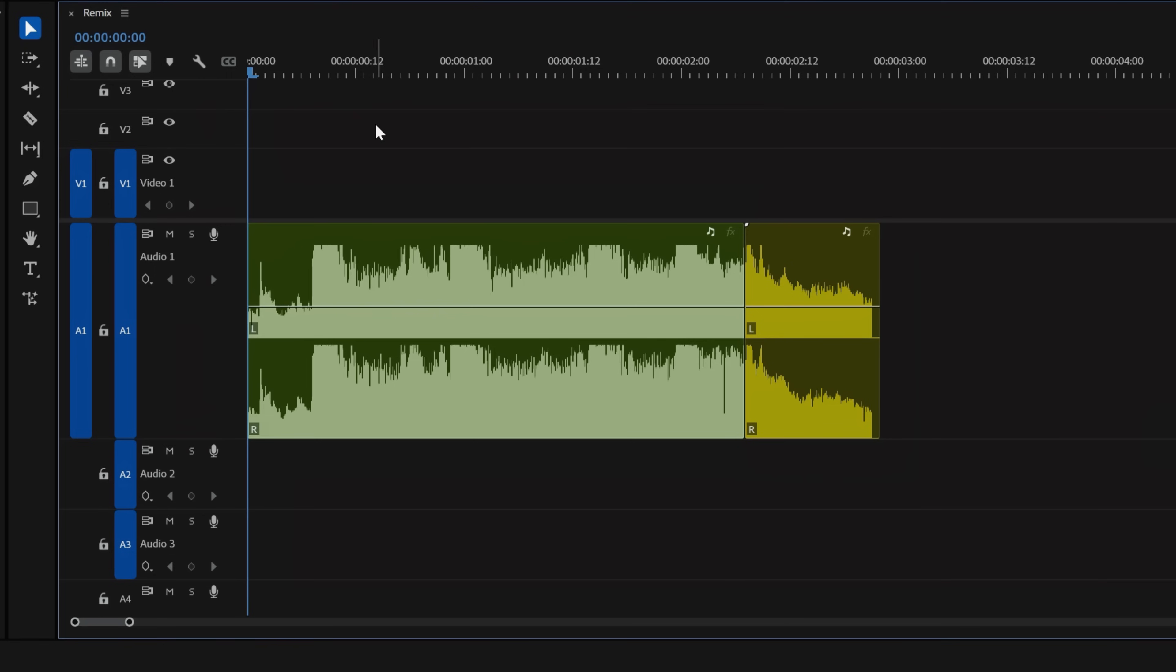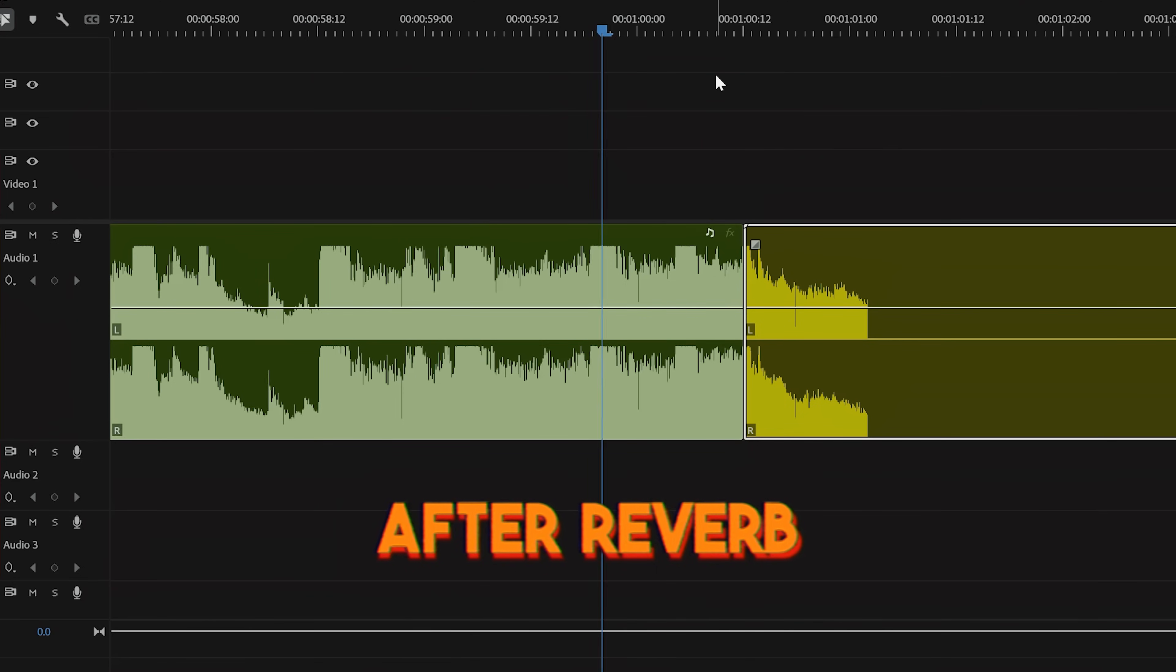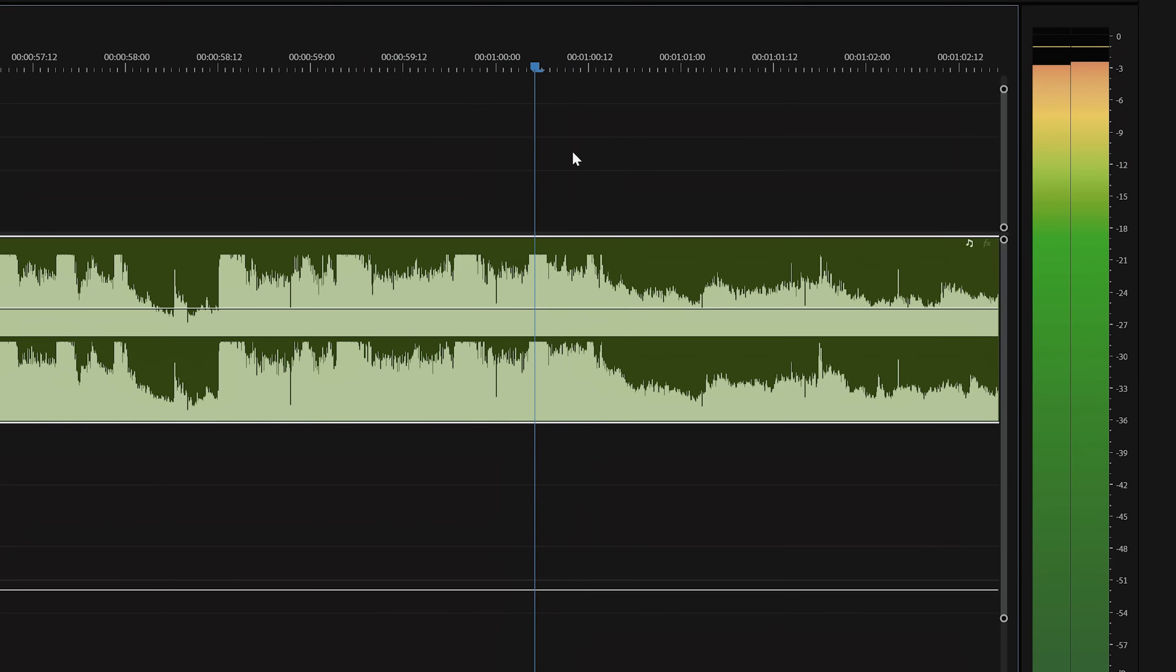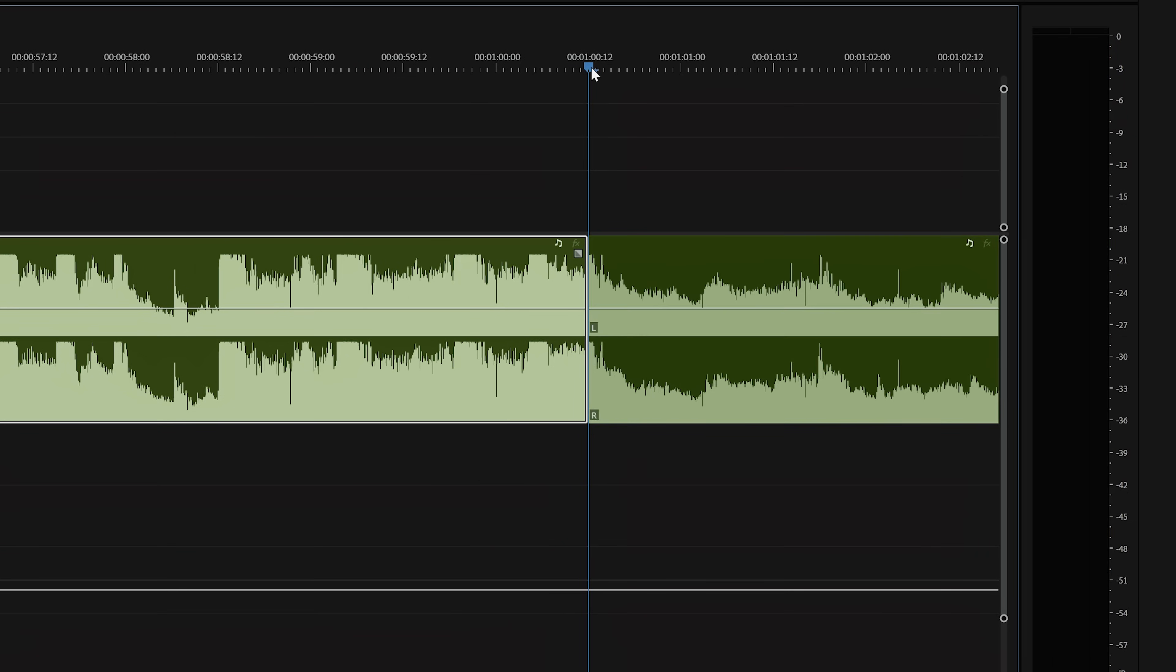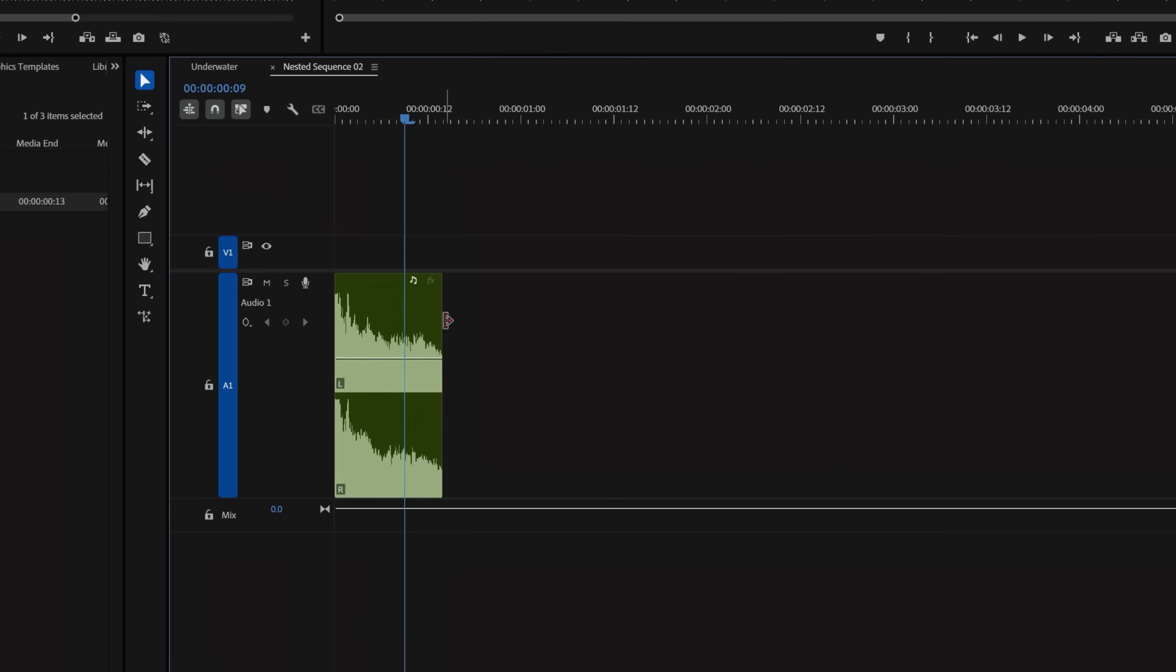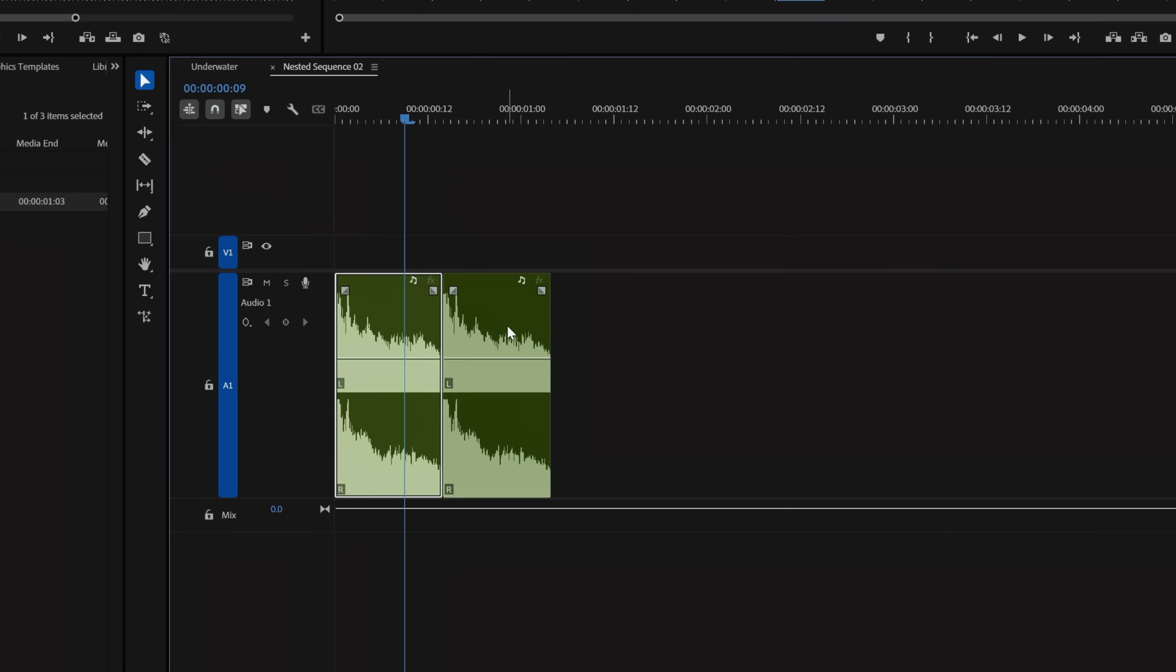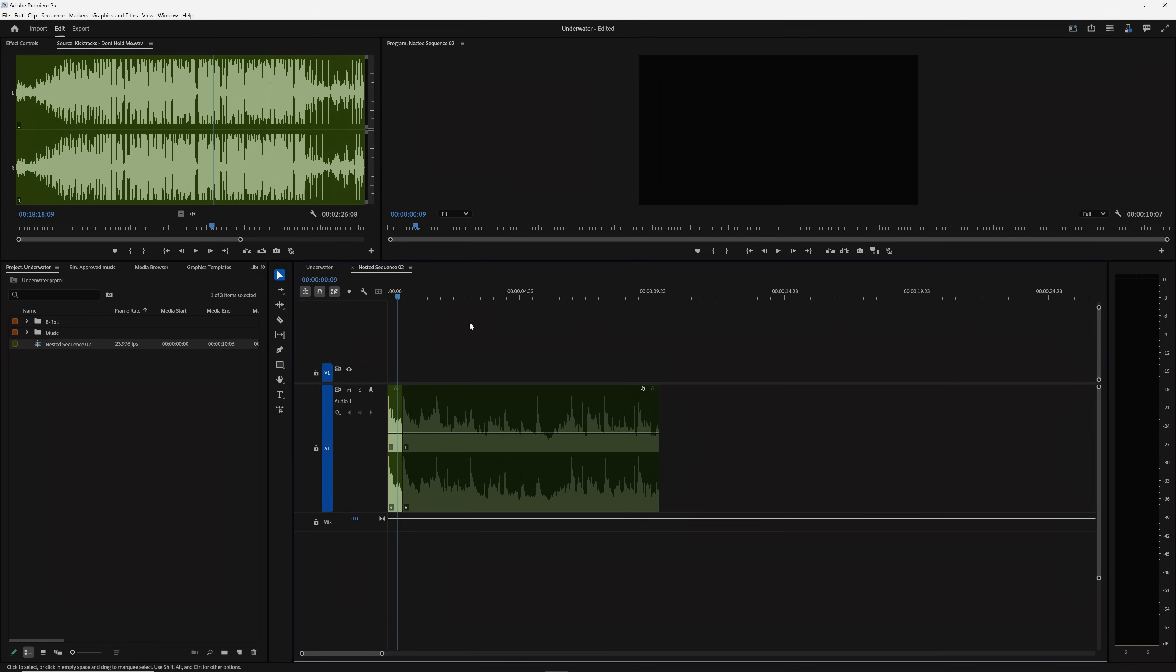If the track doesn't have an obvious usable ending, you could stop the track using a reverb. For this, we'll find a beat to stop our track on. Again, I'm using the waveform to find that here. Then I'll make my cut to isolate the track. Right click and nest. Go inside the nest and duplicate this track. Then we're going to extend it out a couple of seconds, then right click and uncheck Enable.